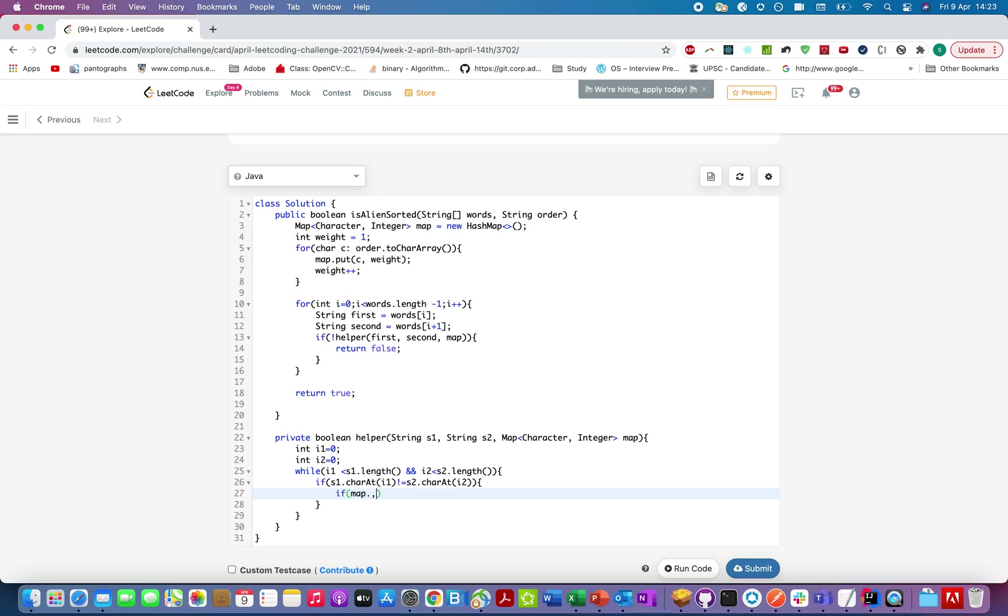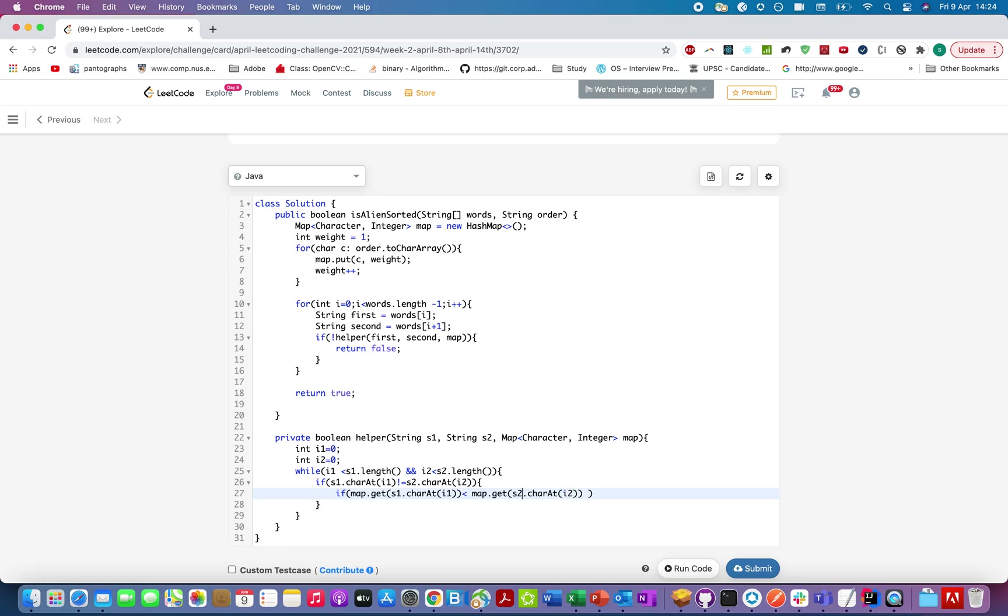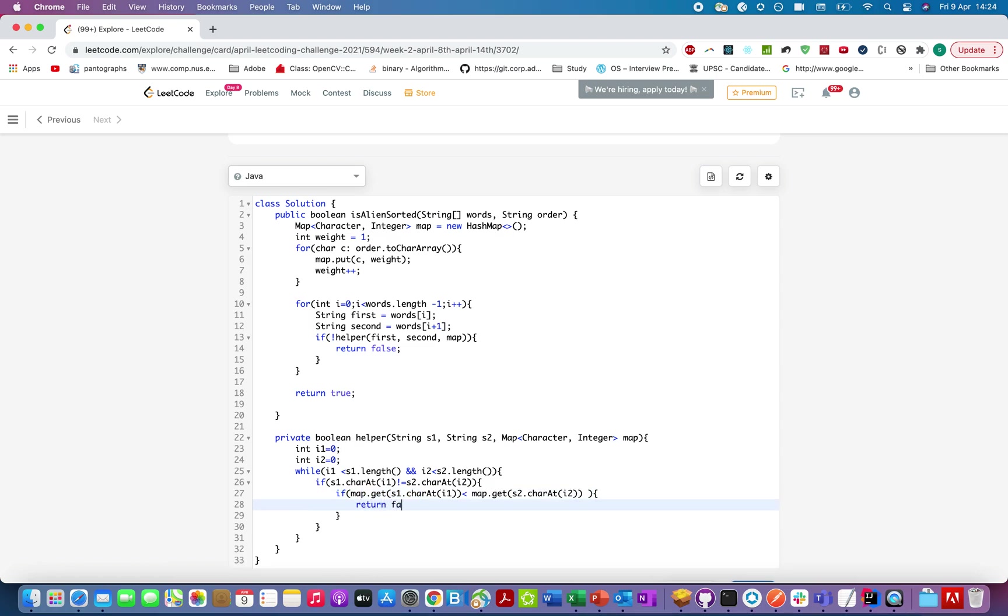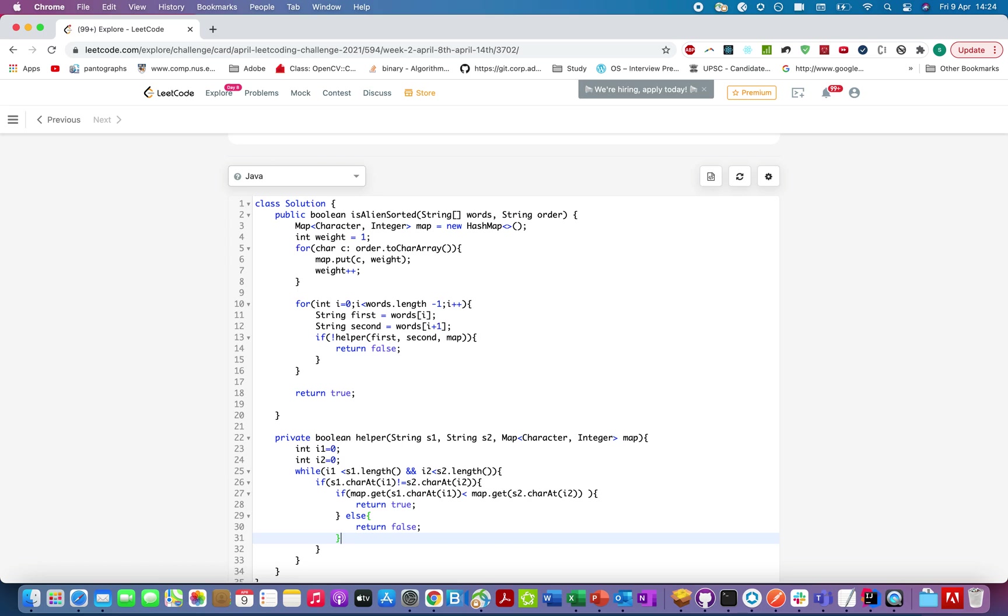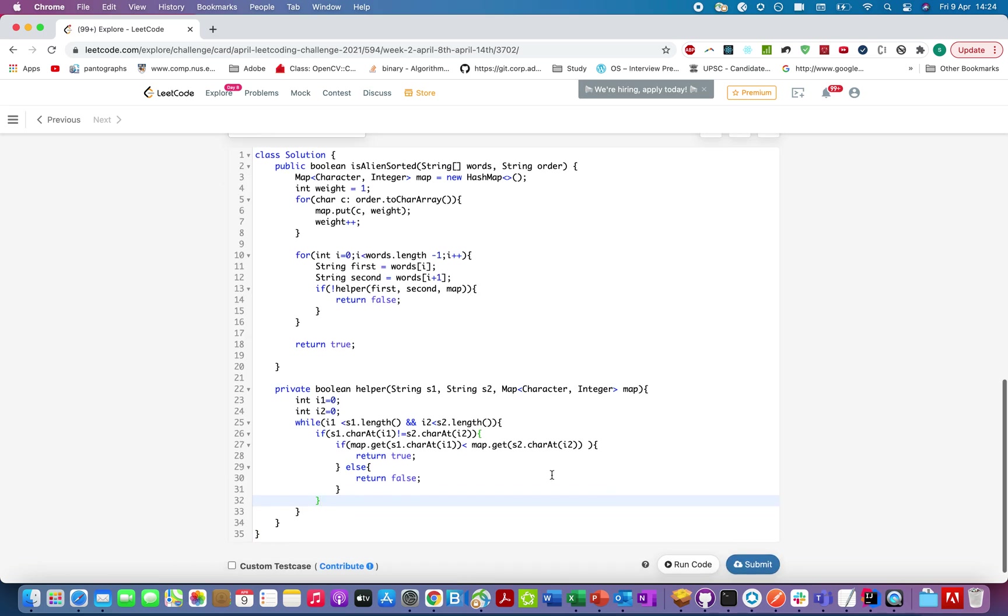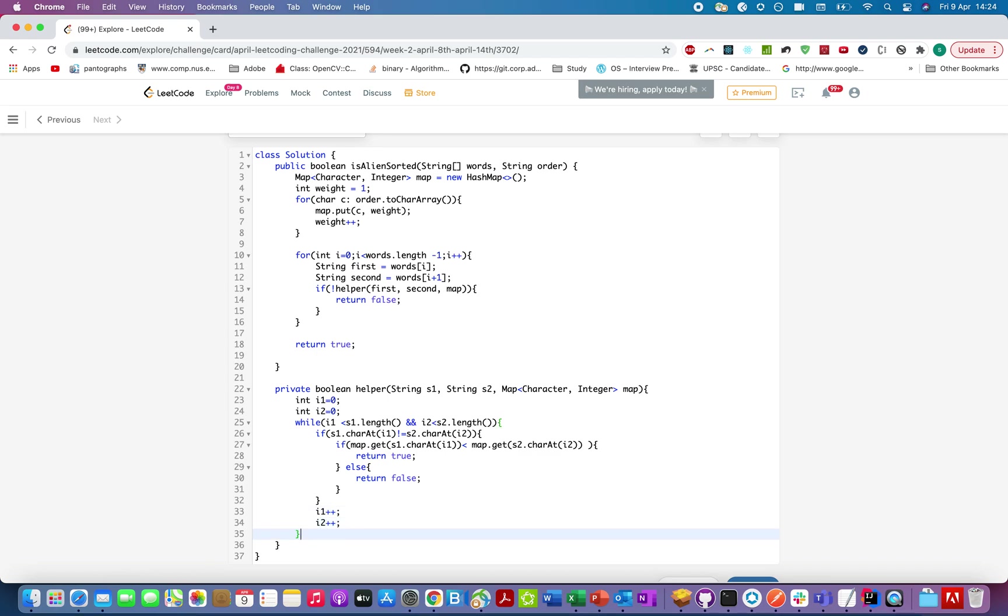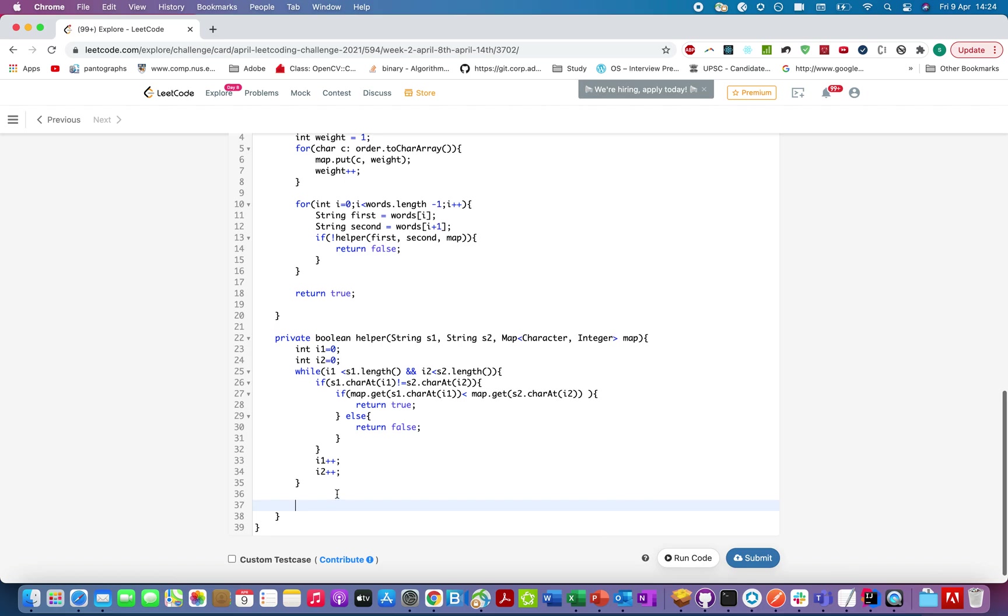Let's check if both the characters are different. If S1.charAt(i1) is not equal to S2.charAt(i2), let's extract the weights from the map. If map.get(S1.charAt(i1)) is of lower value than map.get(S2.charAt(i2)), if the rightmost one is of higher value than the leftmost one, we'll return true. That's a happy case. Otherwise, we'll return false. Once we have iterated through all the characters, don't forget to increment the two iterators.